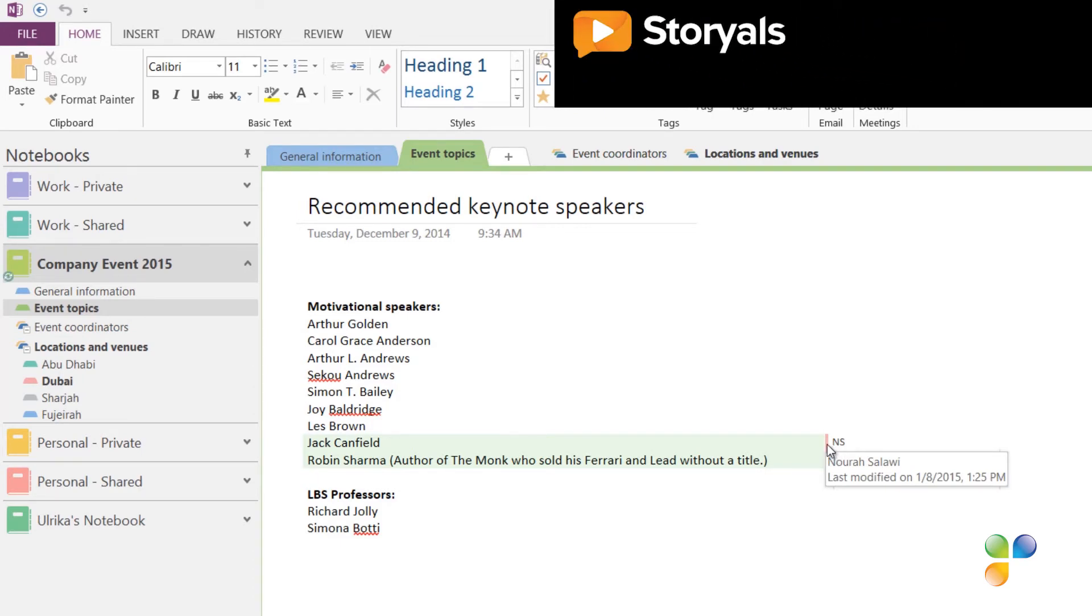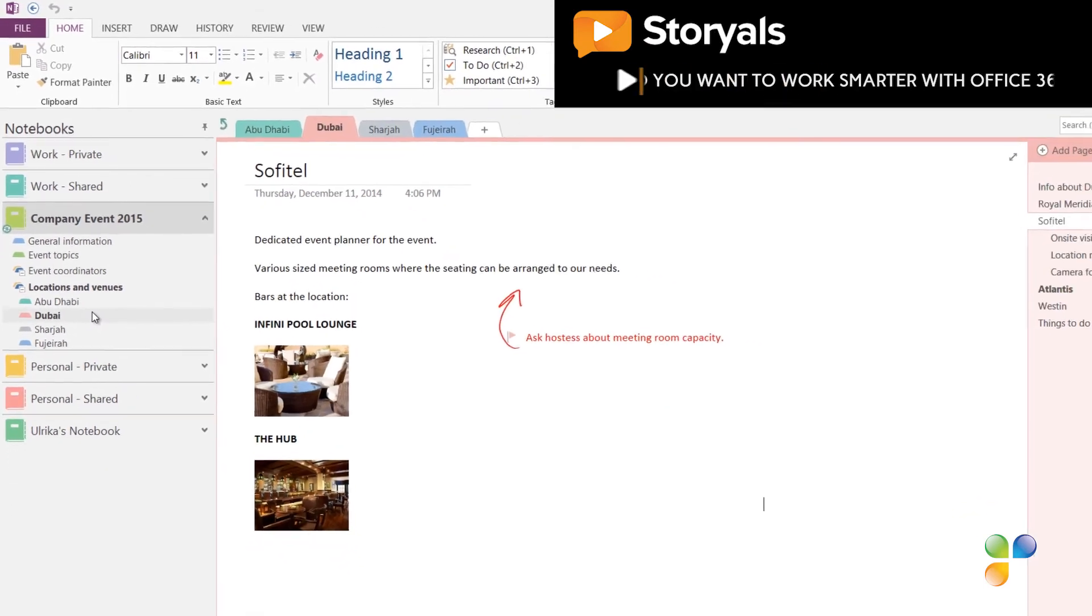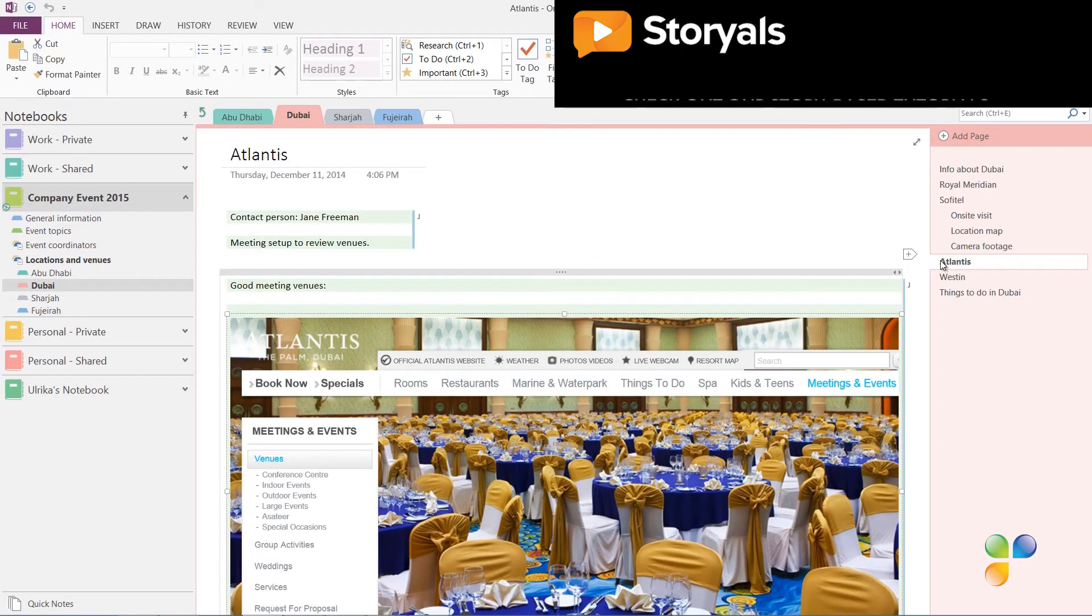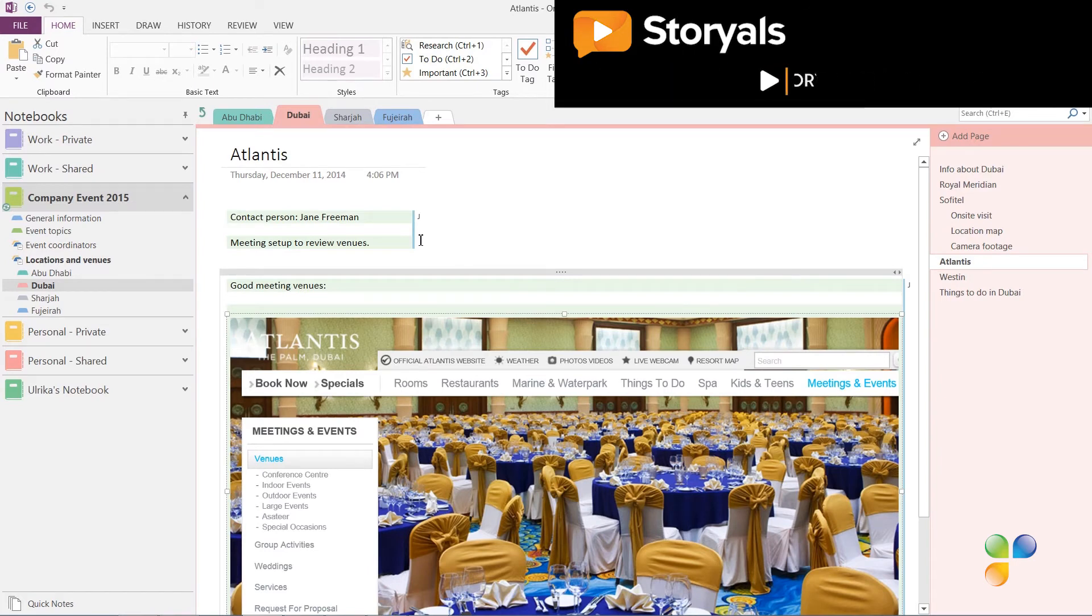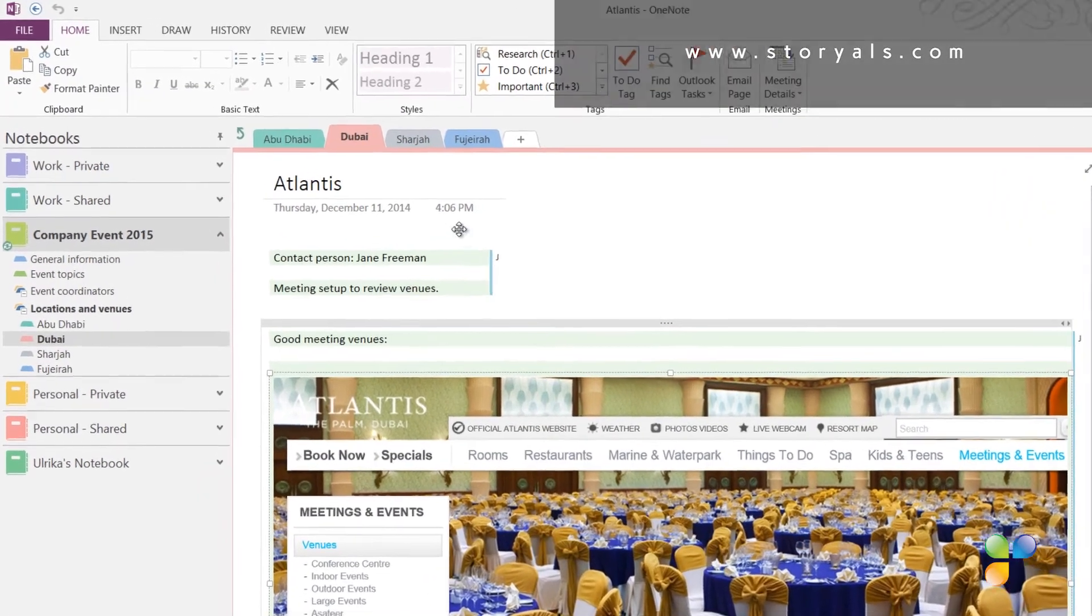I'll go to the next section called Dubai, that's also in bold, and go to the page named Atlantis. Here I can see changes made by Jacob.